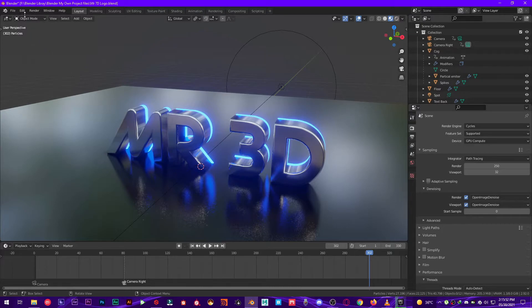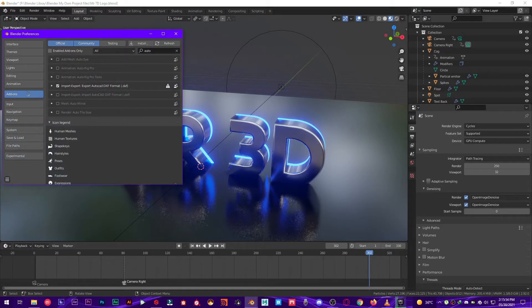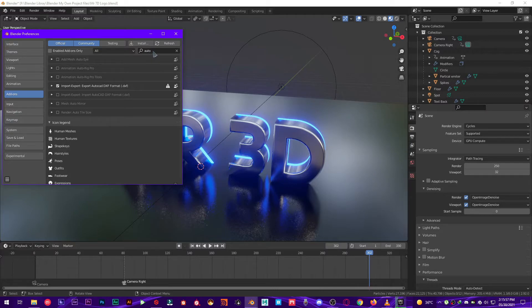So go into Edit, Preferences, Add-on section, and search Auto Tile Size.